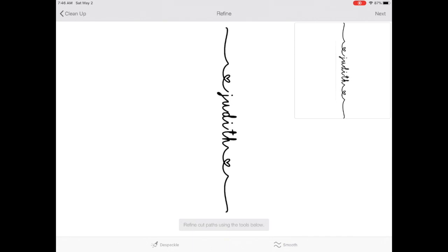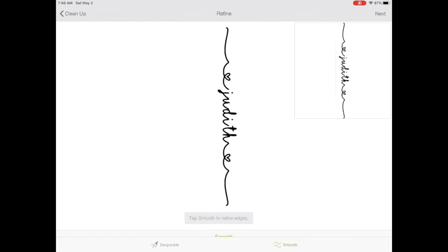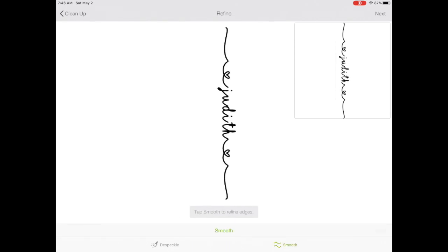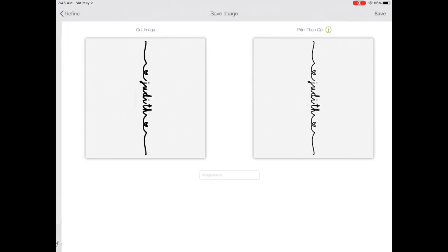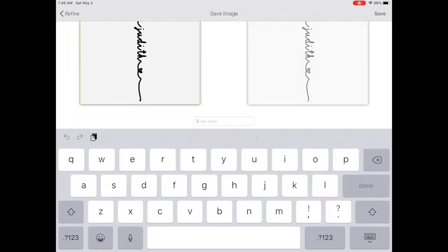We're going to choose Smooth and you want to tap it two or three times. You don't want to skip this step because this will make your text more bulky. When you're ready, click Next.